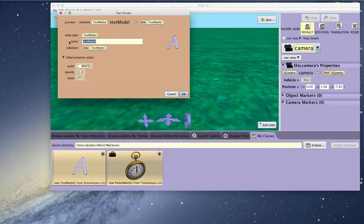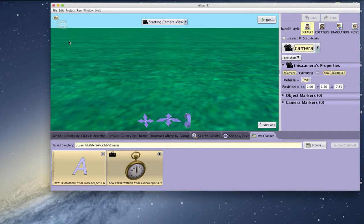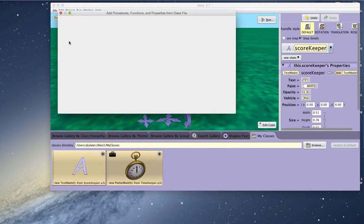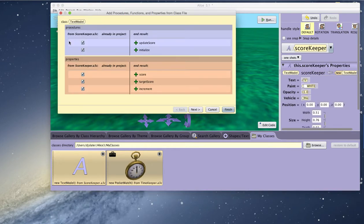I can change the name of it if I want. And then as we saw in the overview tutorial, this will show us the procedures and the properties of the class that we're importing.